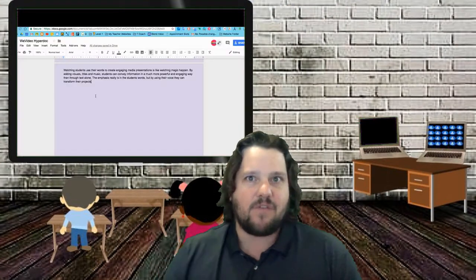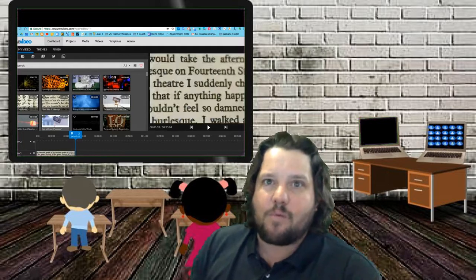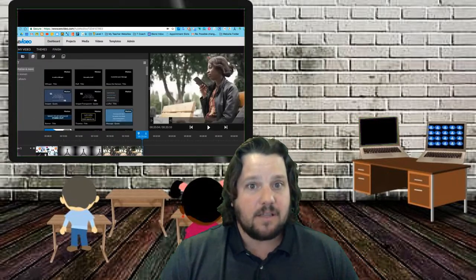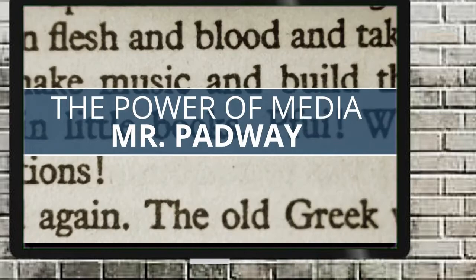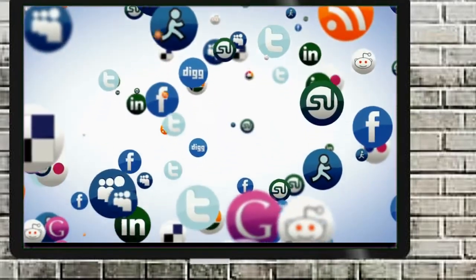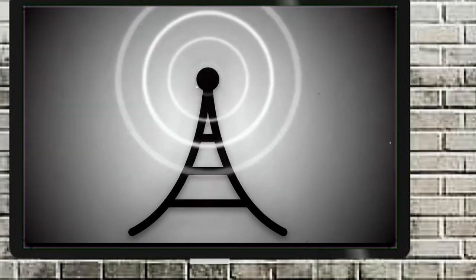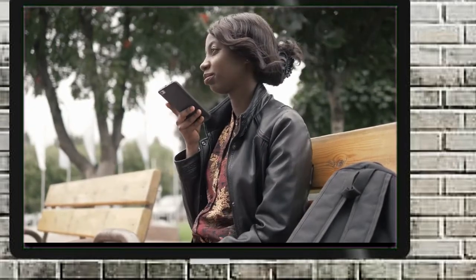Take a look at my screen and see how easy it is to transform writing. You'll notice I start with a script, use the record button, and then create. Watching students use their words to create engaging media presentations is like watching magic happen. By adding visuals, titles, and music, students can convey information in a much more powerful and engaging way than through text alone. The emphasis really is on the student's words, but by using their voice, they can transform their projects.